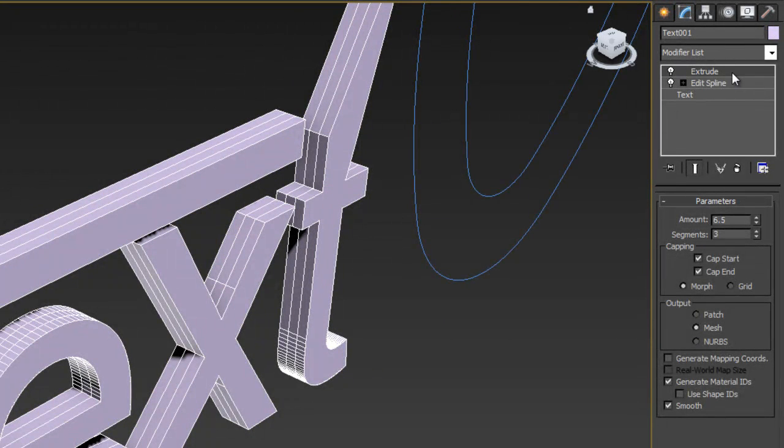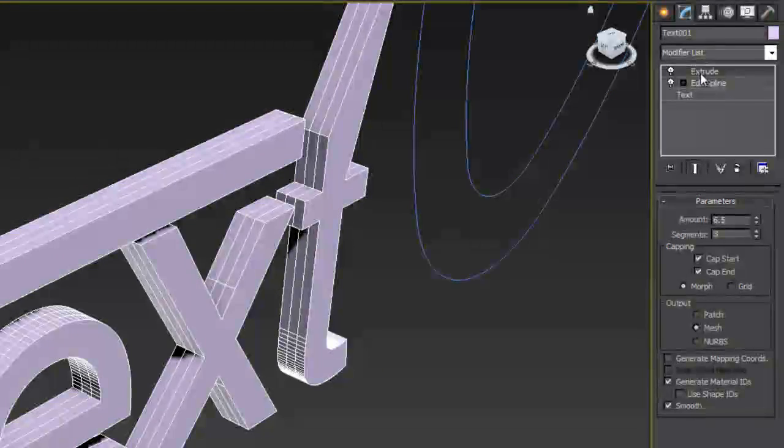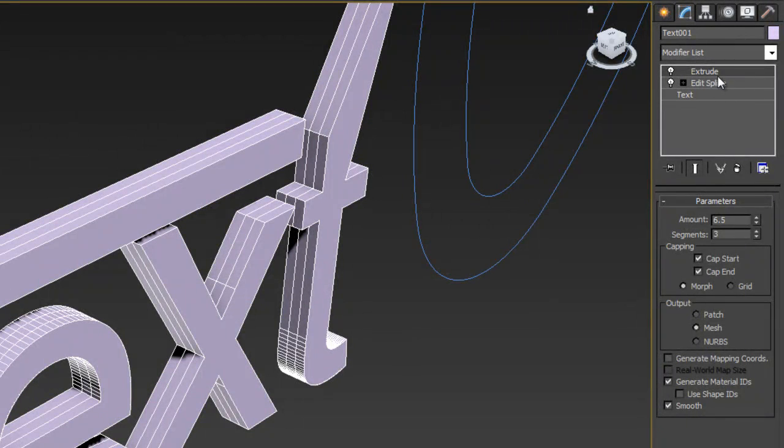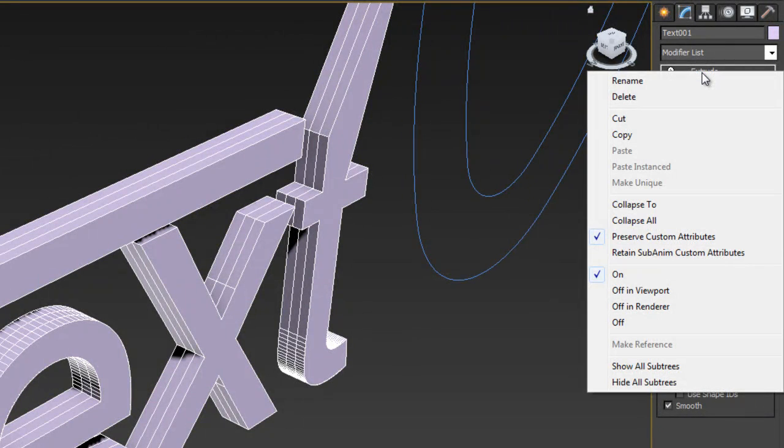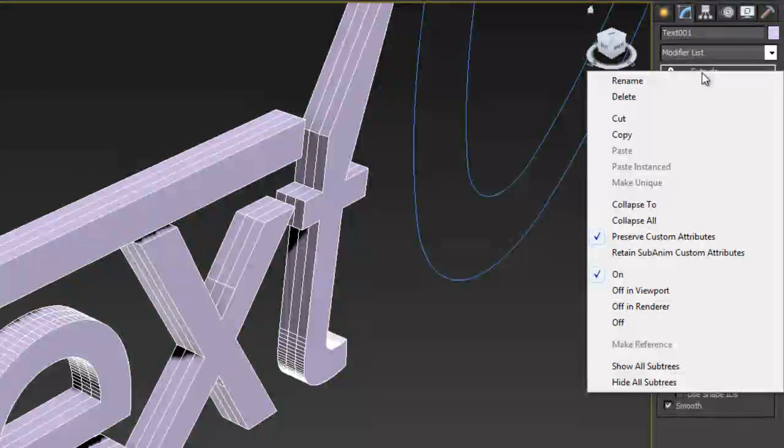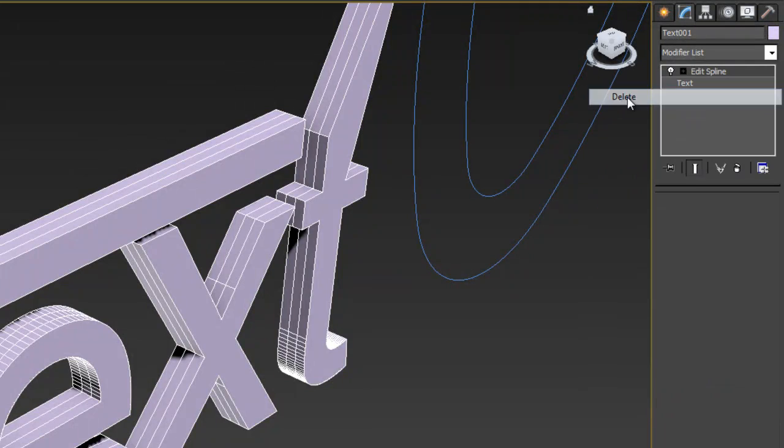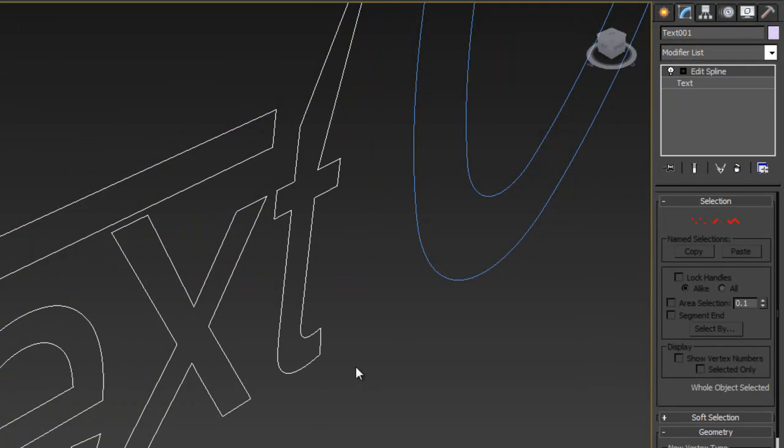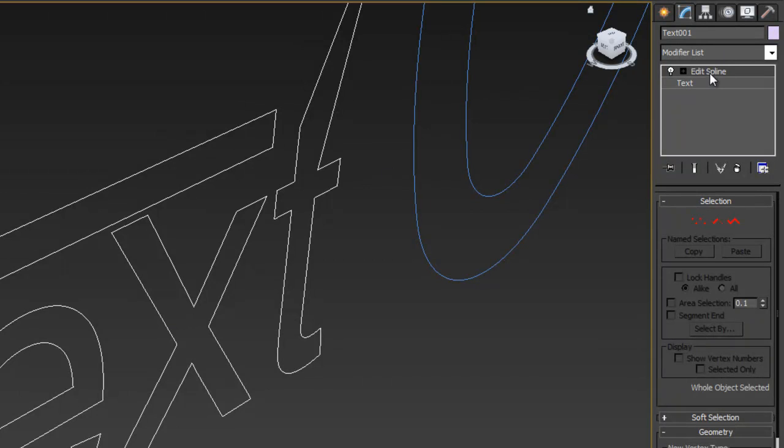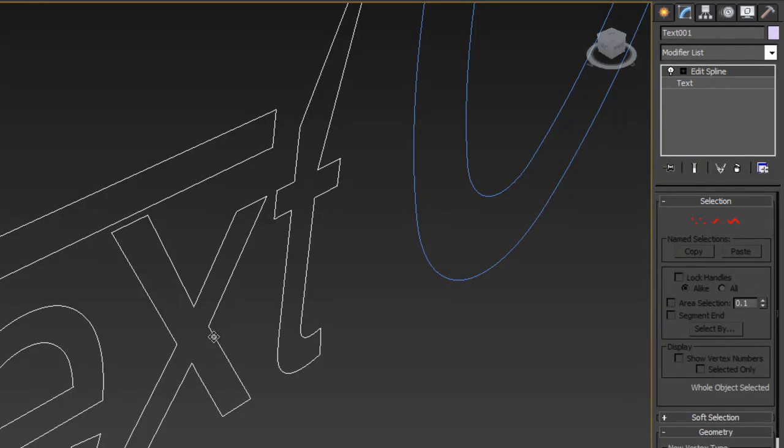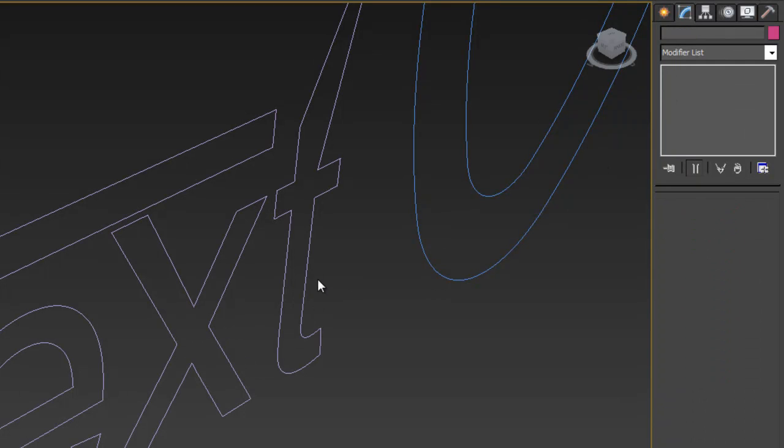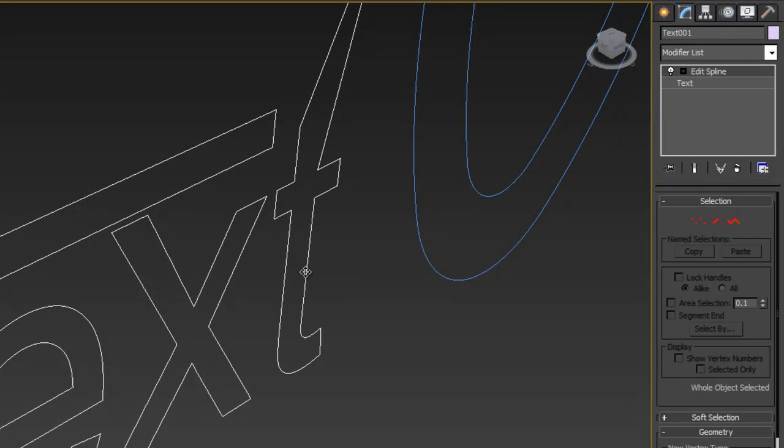Now I'm going to go ahead to remove a modifier and this works for any object or shape I can right click on the layer and choose delete. Don't actually click on the object and hit delete you're going to delete the object but right click and delete the modifier you're taking that layer out of there so to say and now we're back to the original spline.